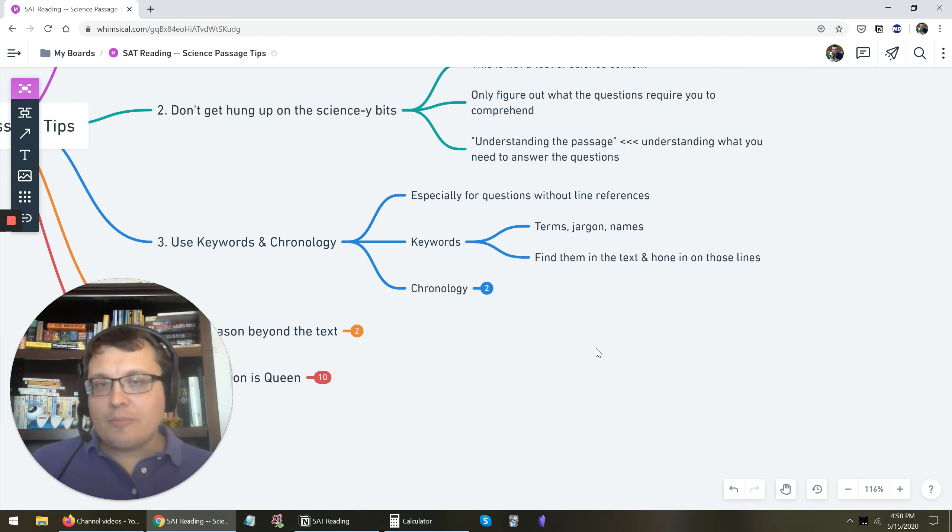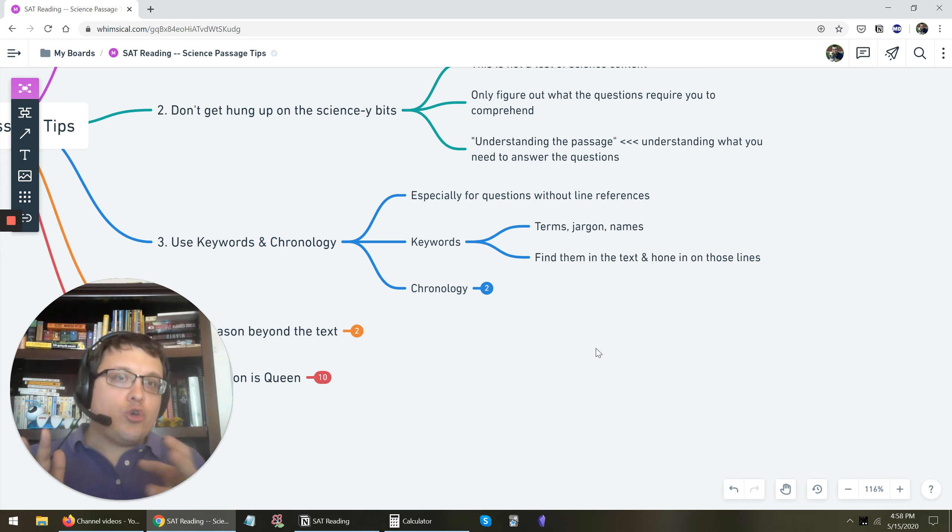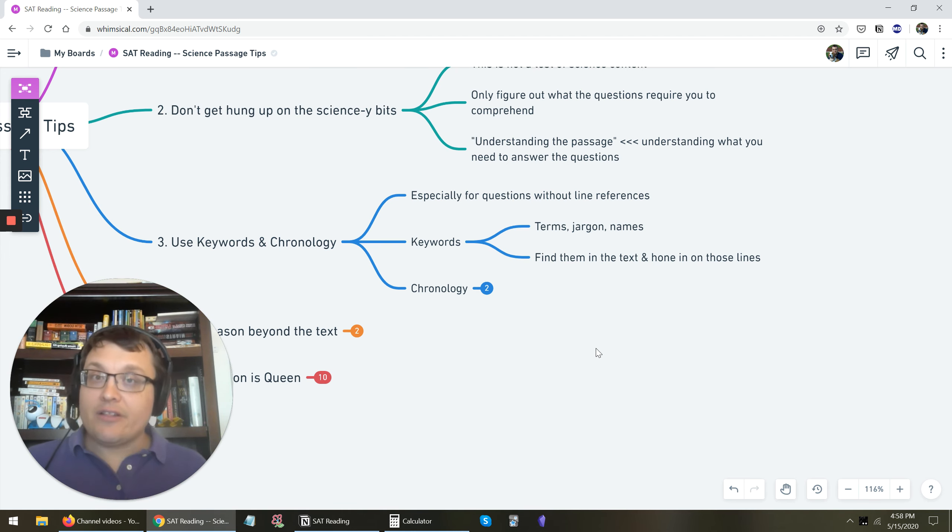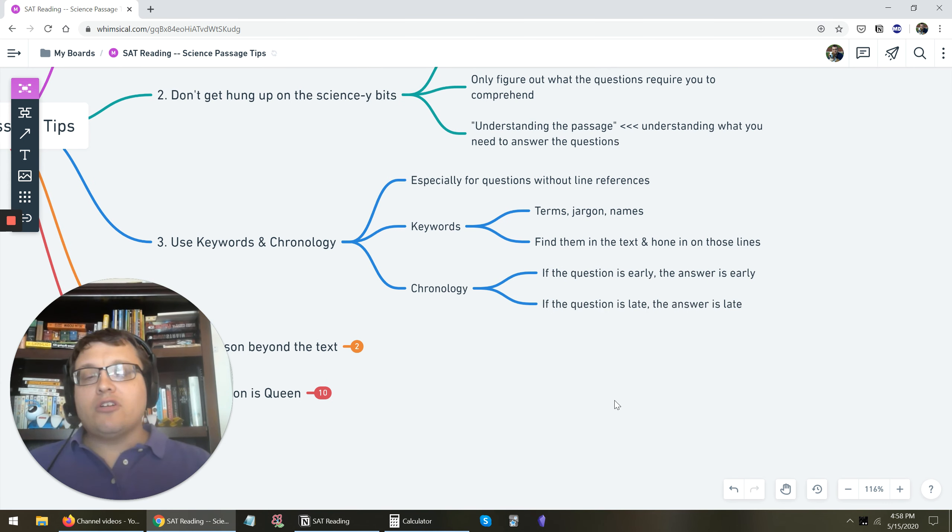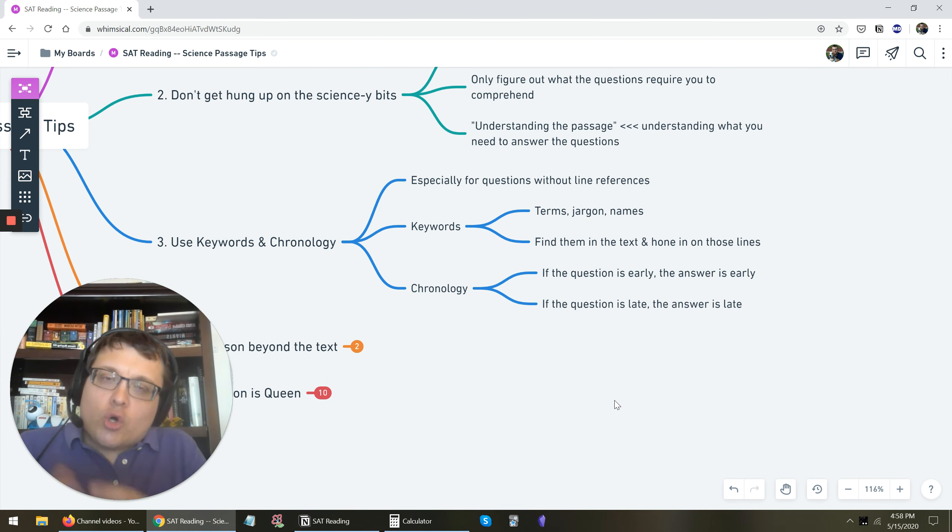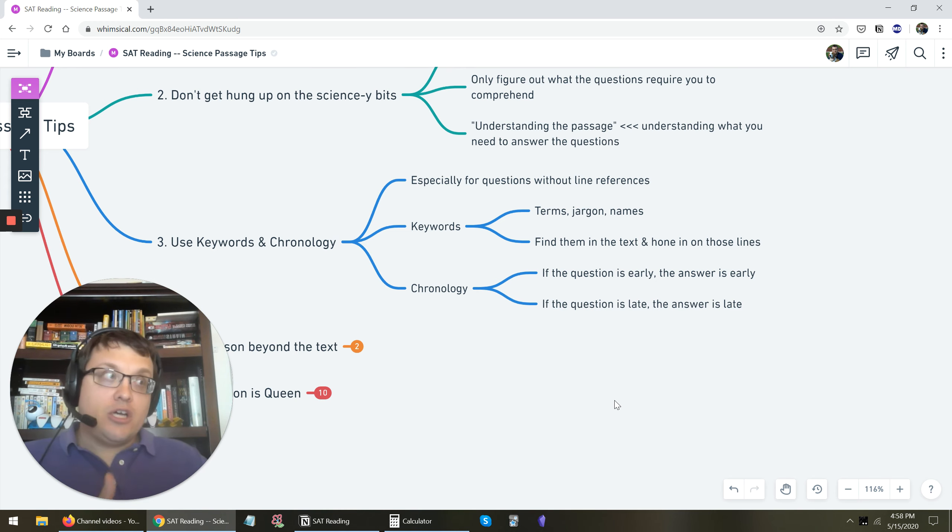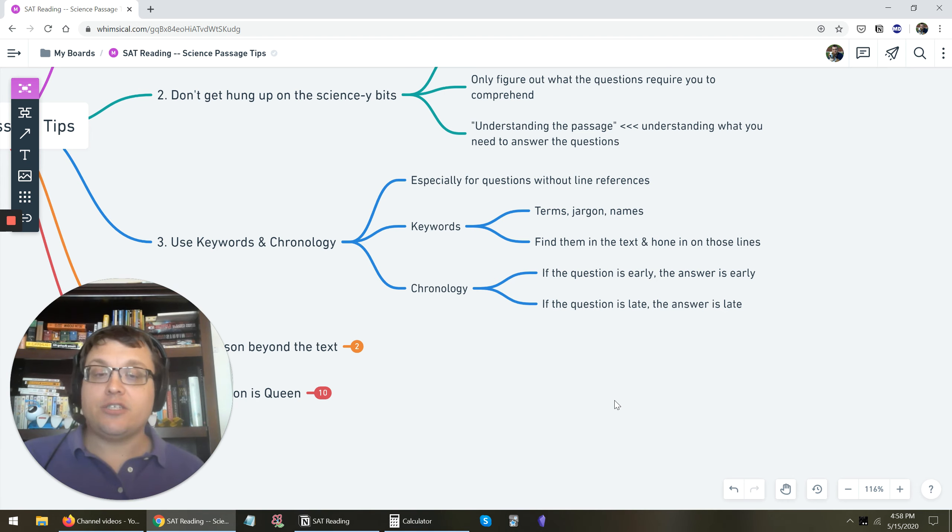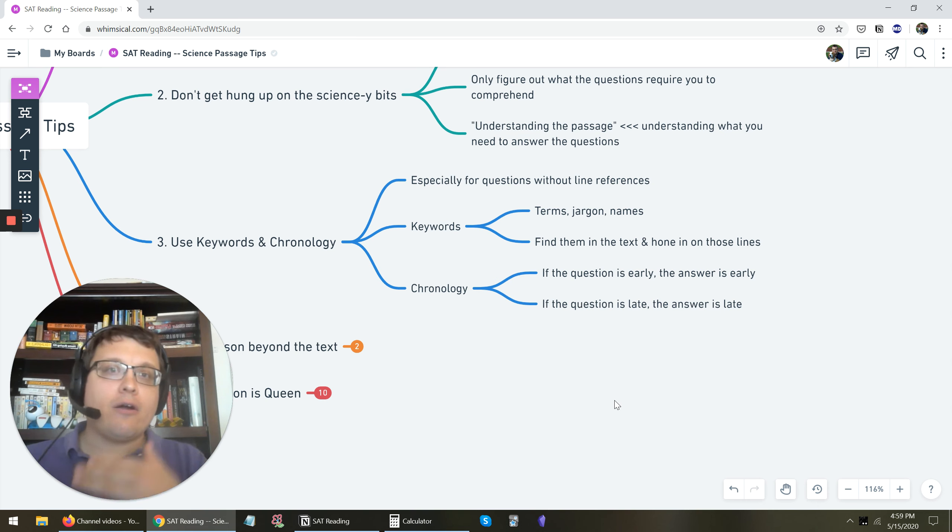So if the question talks about penguin metabolism, then you probably want to find a part of the passage that talks about penguin metabolism. That's very likely where your answer is going to be. For chronology, this is very important. If the question is early in the set, the answer is probably early in the passage. If the question is towards the end of the set, then your answer is probably towards the end of the passage. So use the position of the question in the set to help you figure out about where you should start looking.